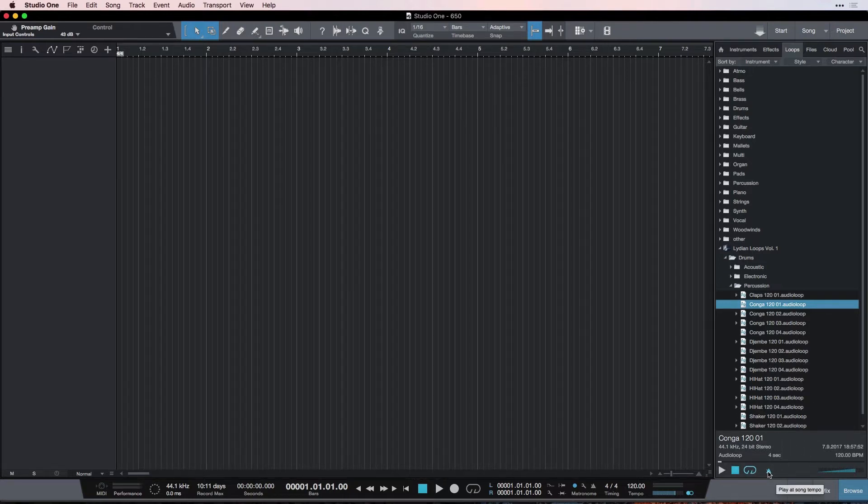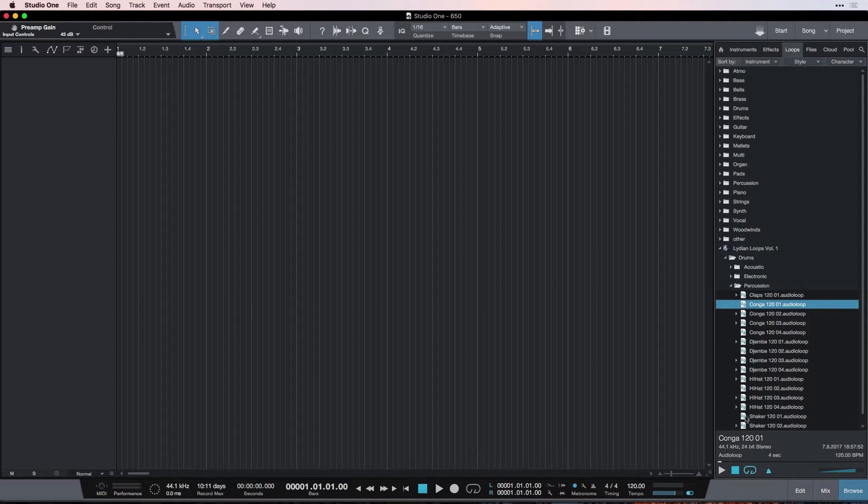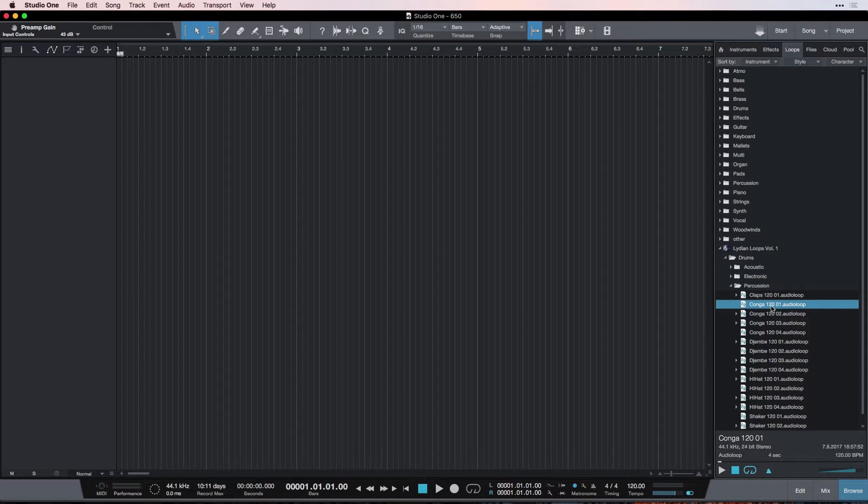Now, this button, which is our little metronome button, says to play at song tempo. So, we can see in the name of the file, I've called it conga, which is the kind of drum it is, 120. That's the tempo it is, and you can see that our session is at 120.